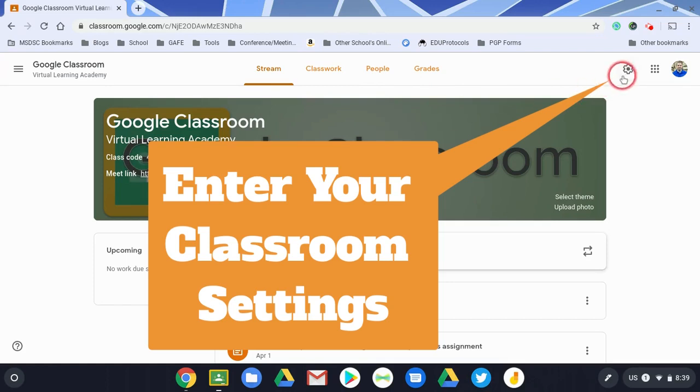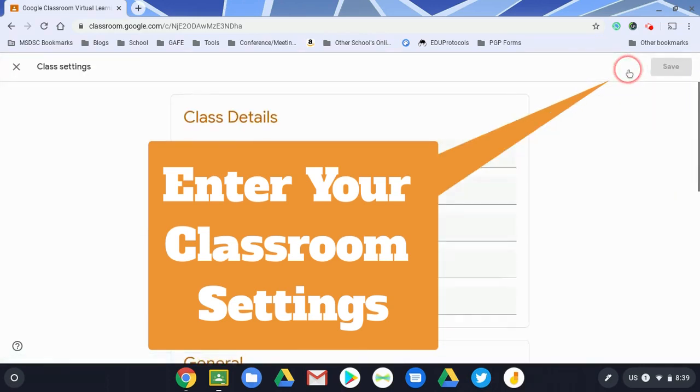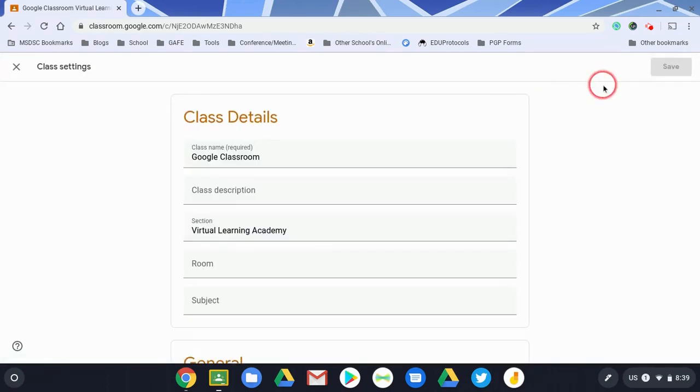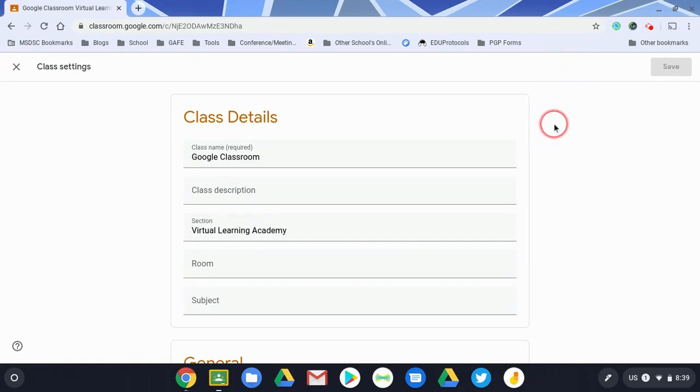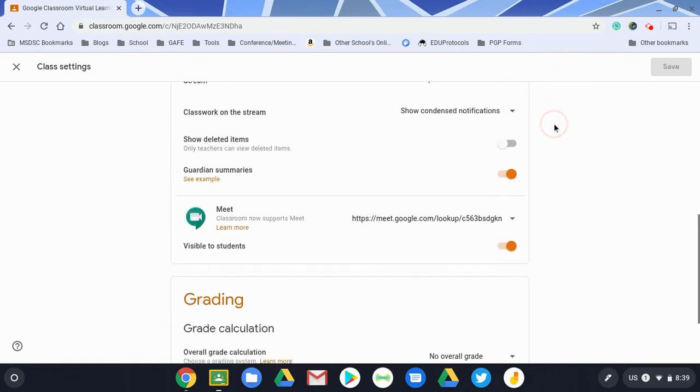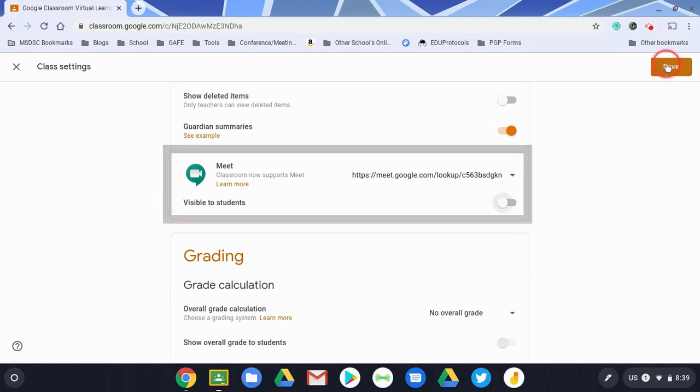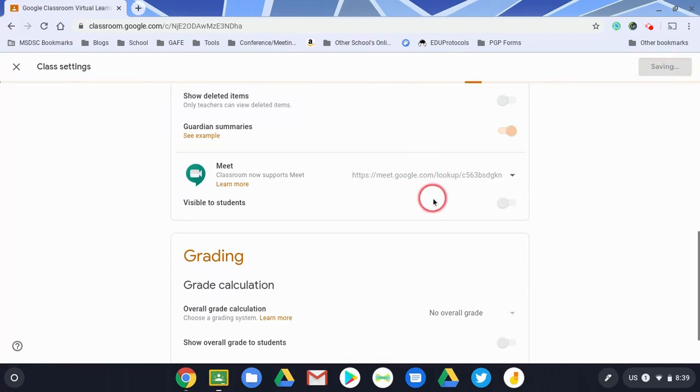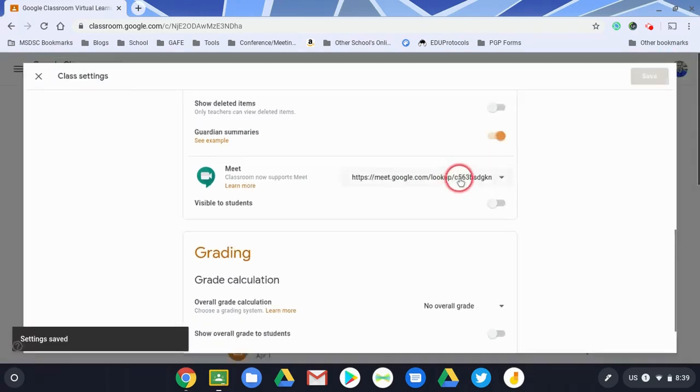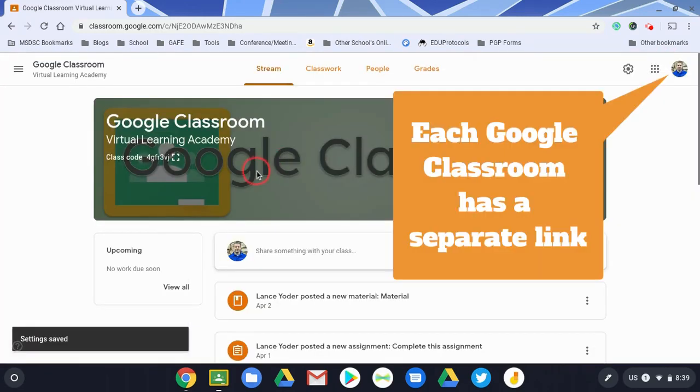Okay, so what I'm going to show you is really important. When I go to the settings in a Google Classroom, you now have the capability of posting a Google Meet link dedicated to that classroom. This is specifically for each classroom.